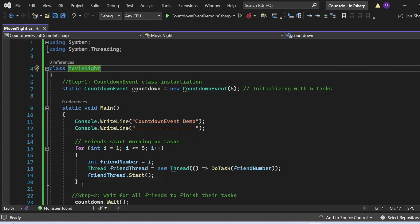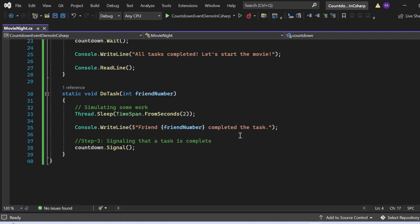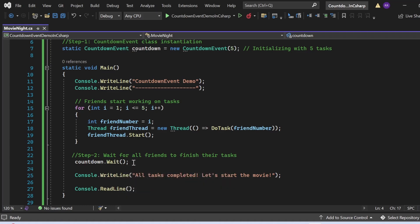In the Main method, a for loop simulates five friends working on their assigned tasks. For each friend, a new thread is created executing the DoTask method. The DoTask method simulates the completion of a friend's task by pausing the thread for two seconds. After completing the simulated task, it prints which friend completed the task, then calls the Signal method to indicate one task is complete.